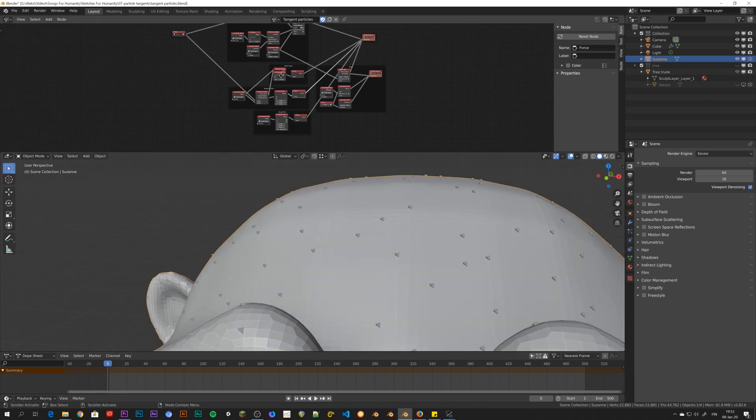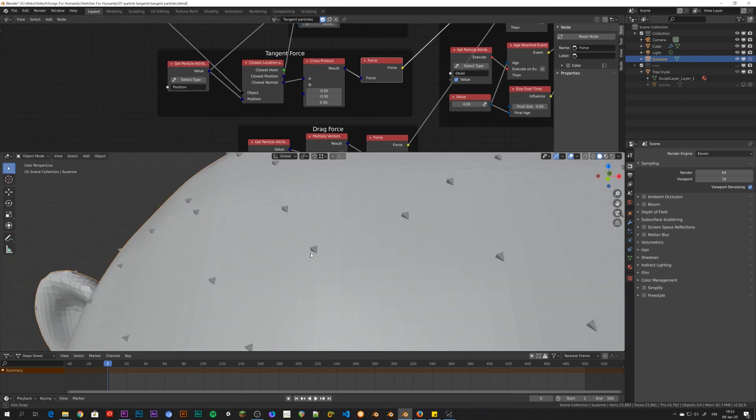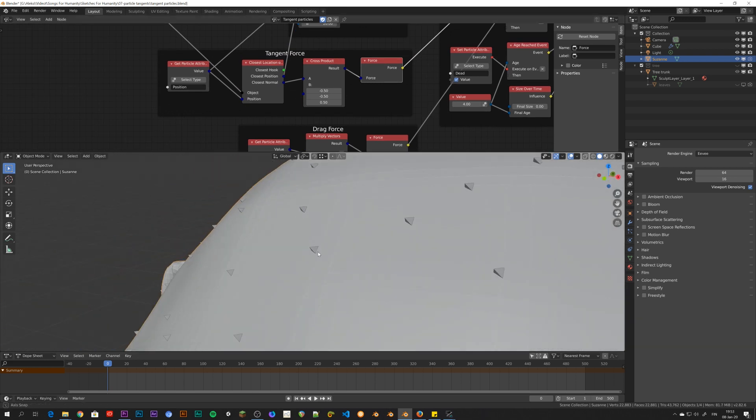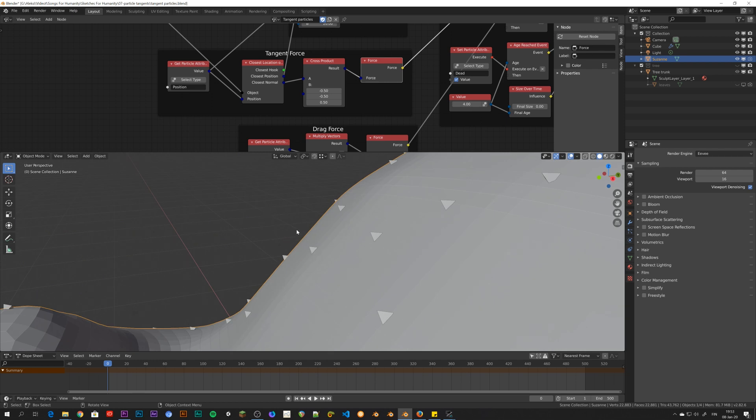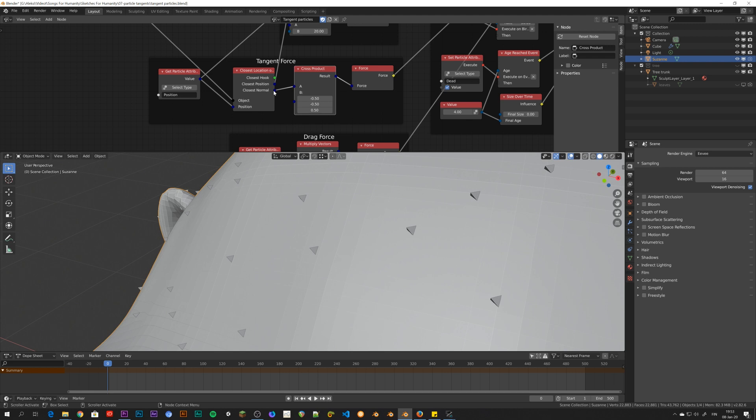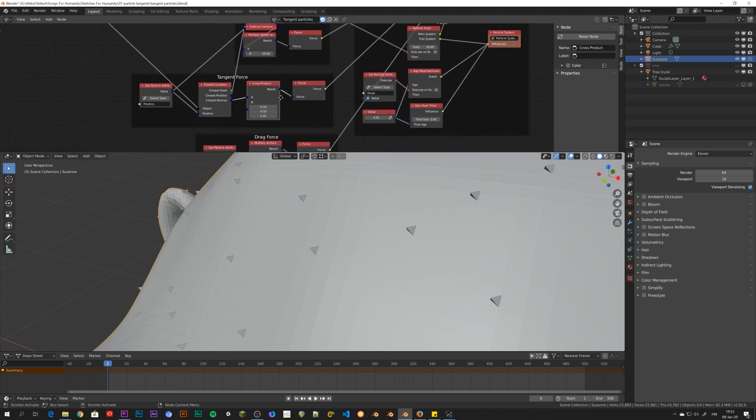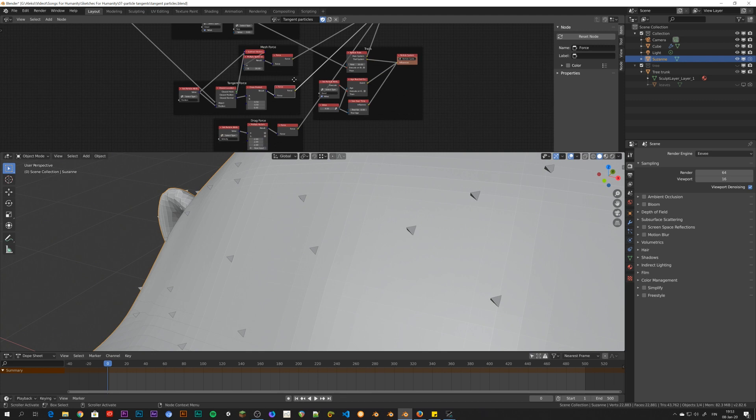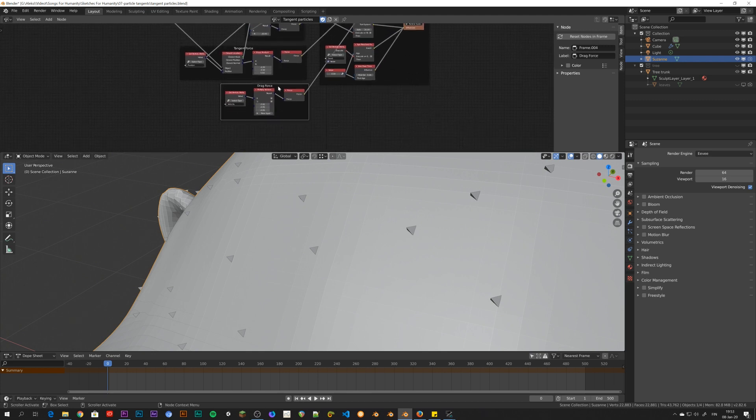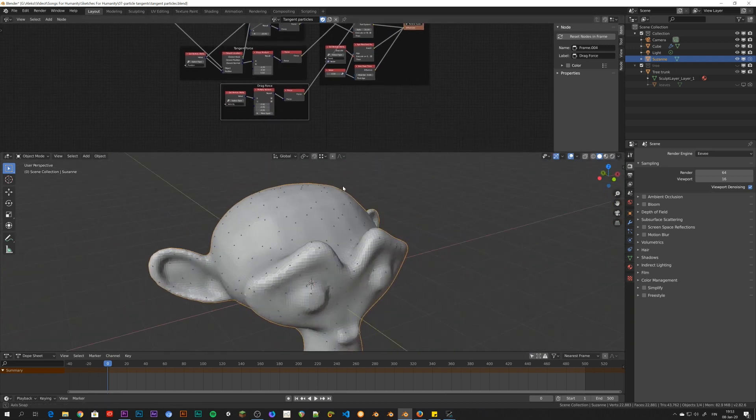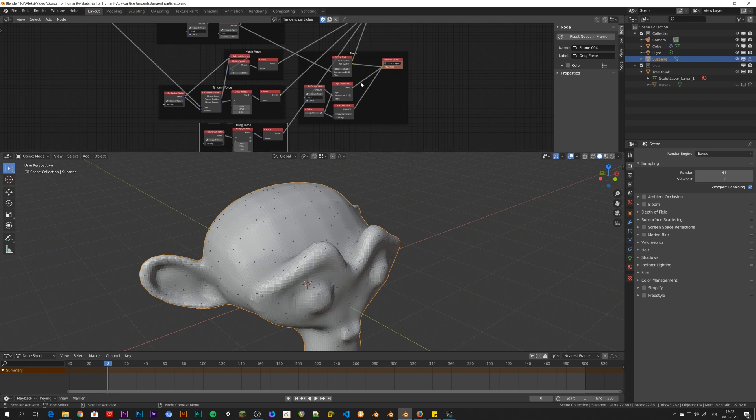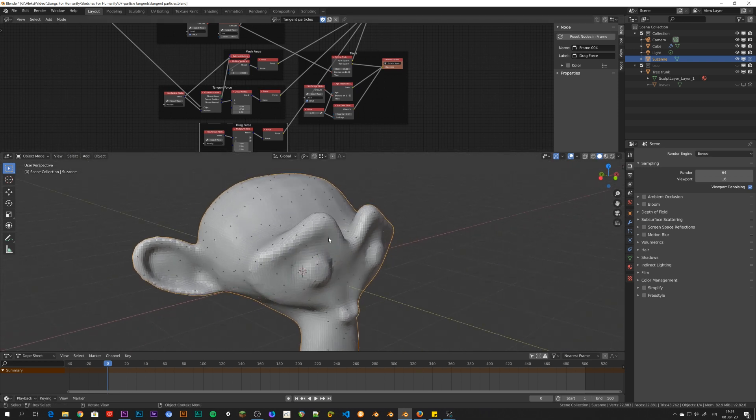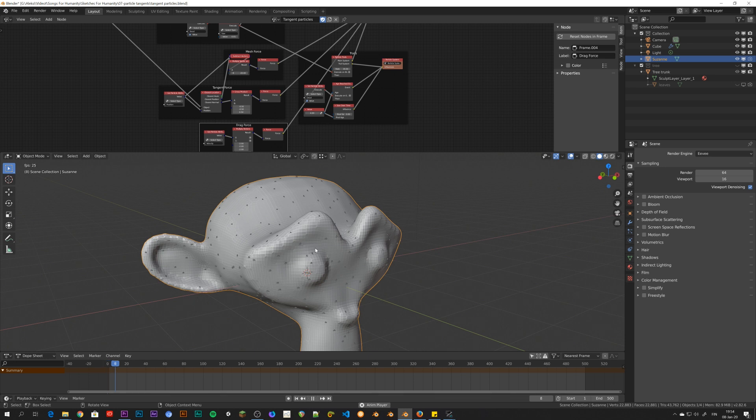And I found out that if I take the closest location on the object of a specific particle, and take the normal vector of that position on the mesh, and then I do just a simple cross product with another vector that is not the same as the normal vector, and I apply it as a force to the particle, and then I add a mesh force and a drag force, I get this. And I also add a trail system so I can see the path that the particle creates. I get this very nice looking effect.